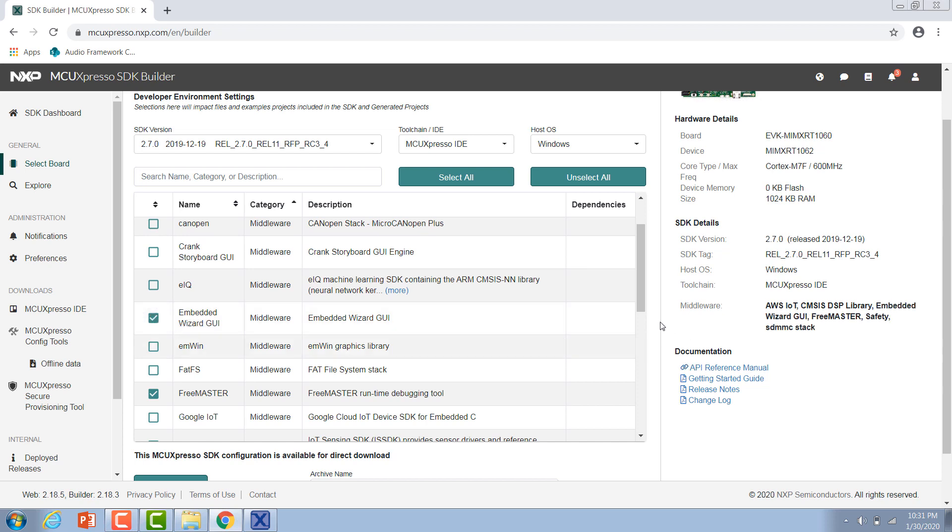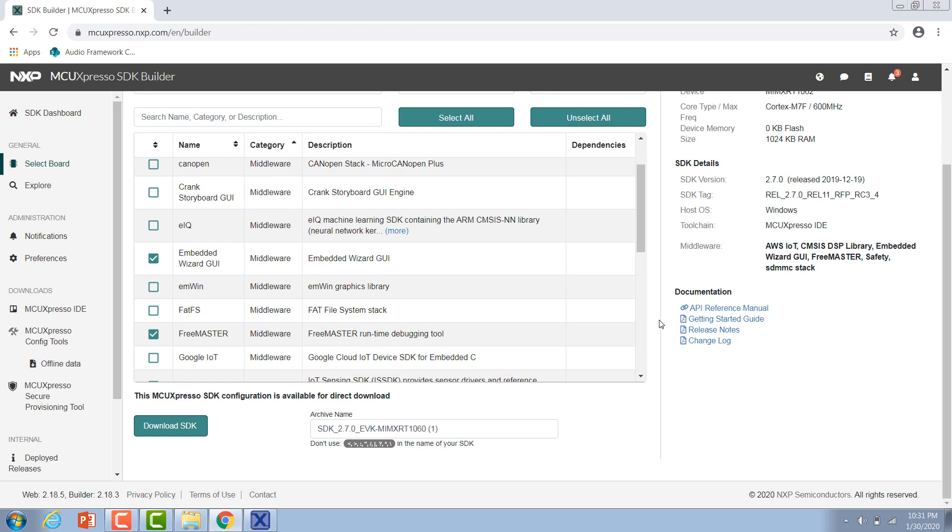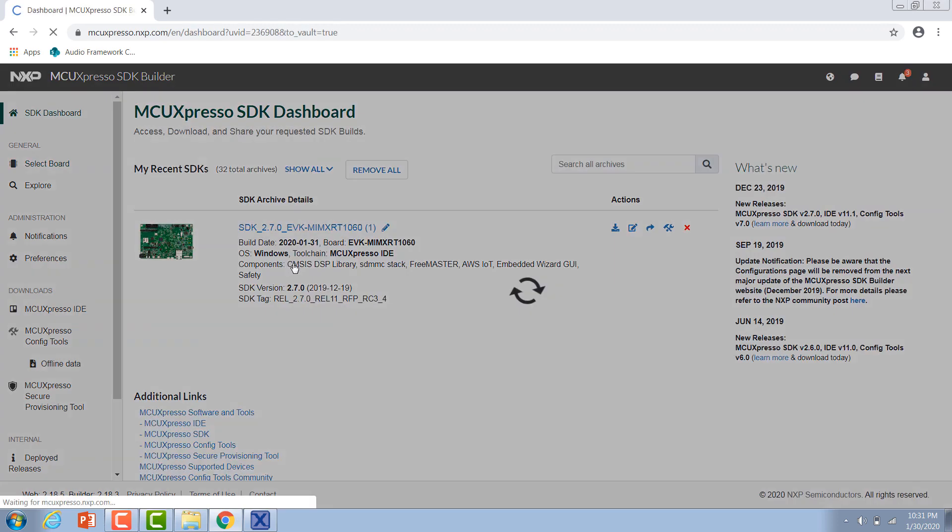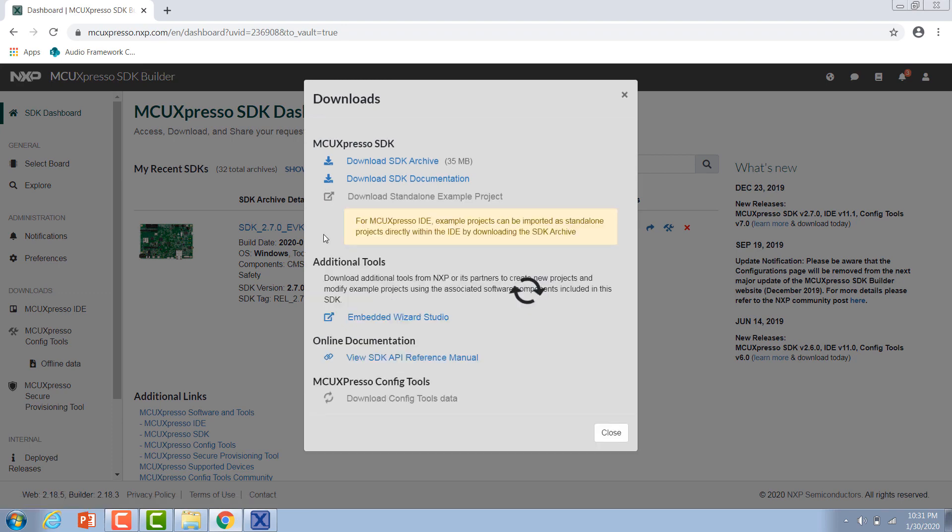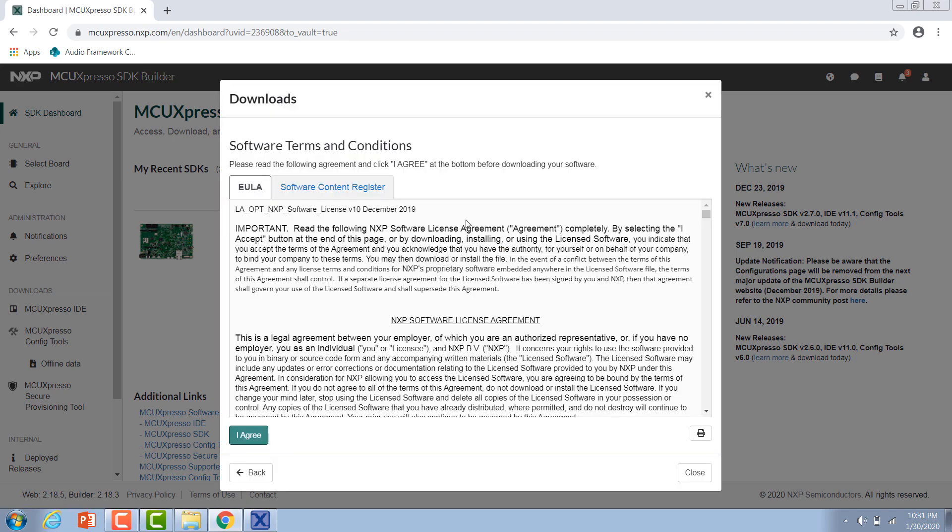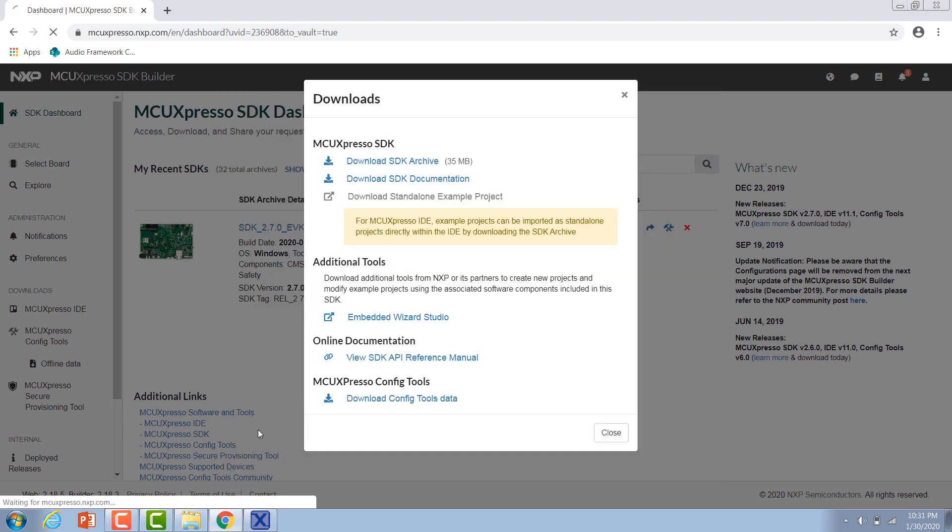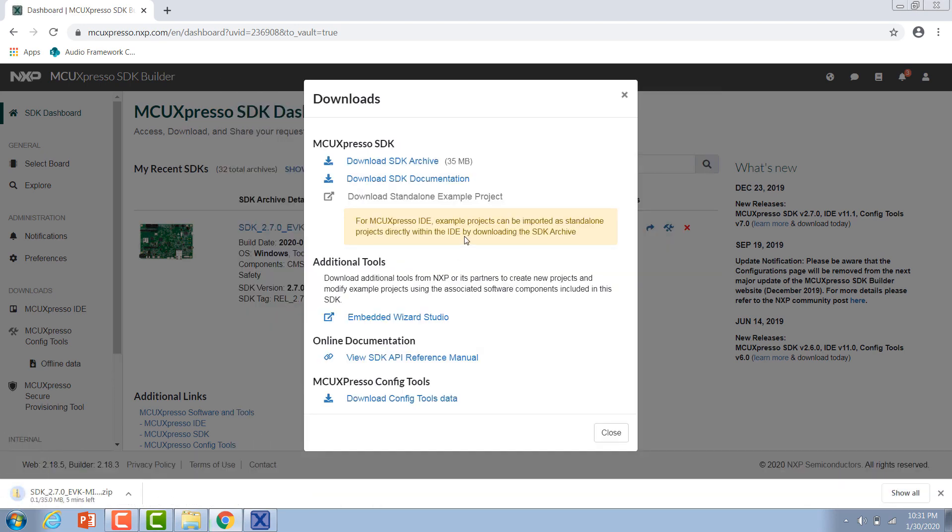Just hit that checkbox and then you can go down here and give your SDK a name. Then we just want to download the SDK. From here you will need to accept the user agreement and then your download should start automatically.